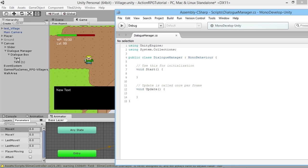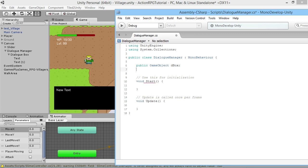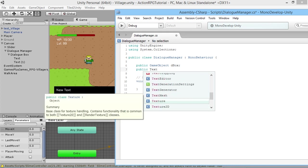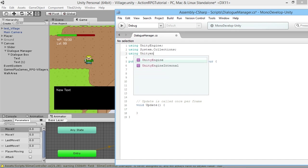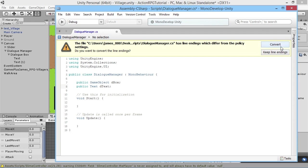We want a reference to the text so we can change it based on whatever text we want to show. We'll add a public GameObject called dbox for dialogue box. For the Text reference, since UI stuff isn't built into Unity by default, we need to add 'using UnityEngine.UI' at the top of the script. Then we can declare a public Text called dText for dialogue text. Let's save this.